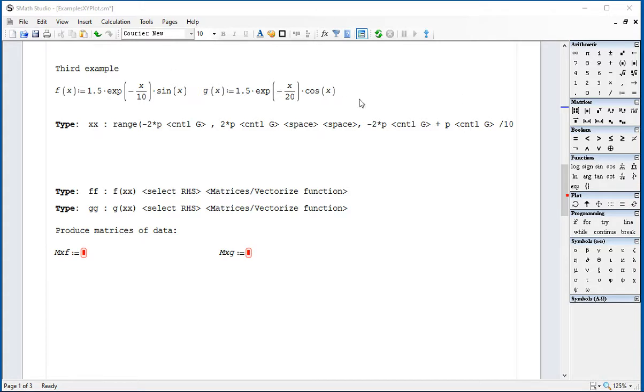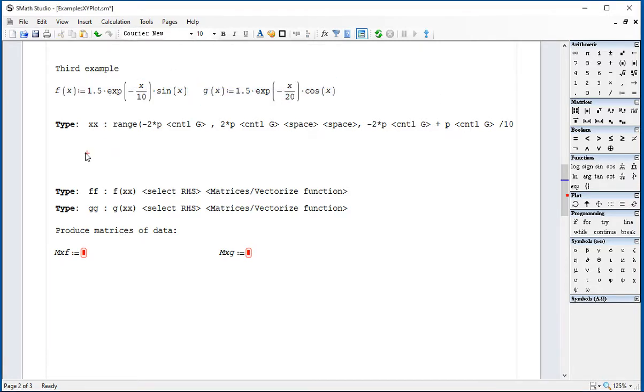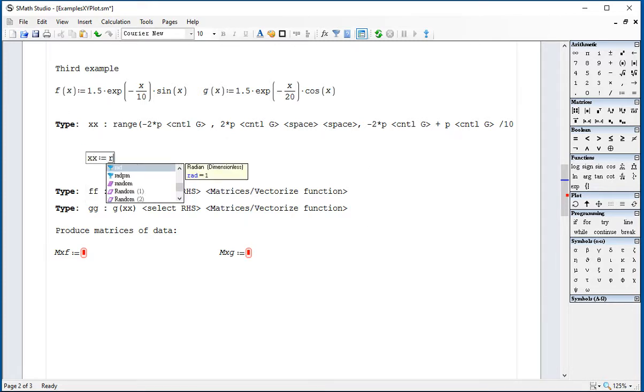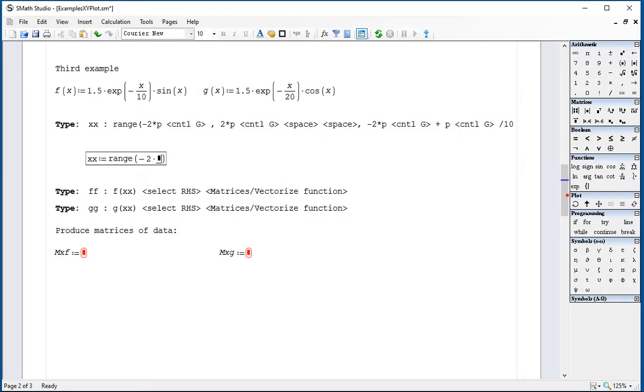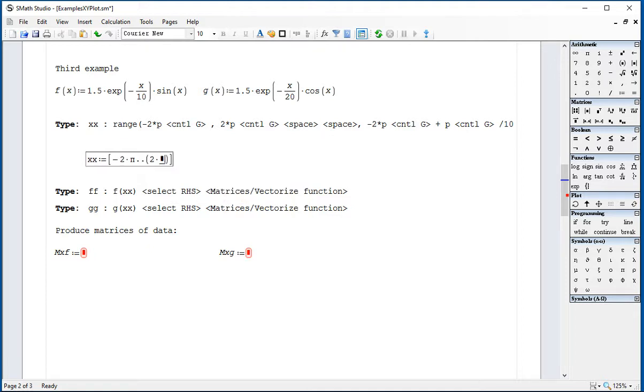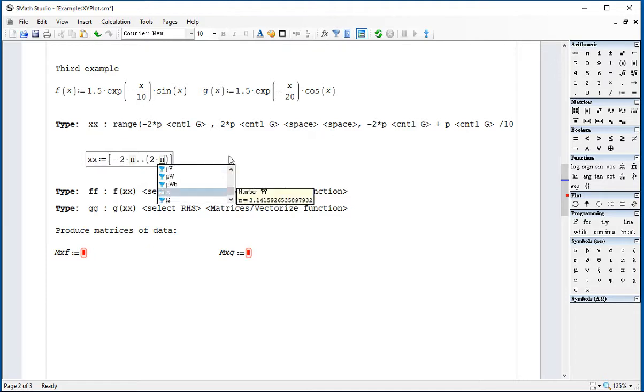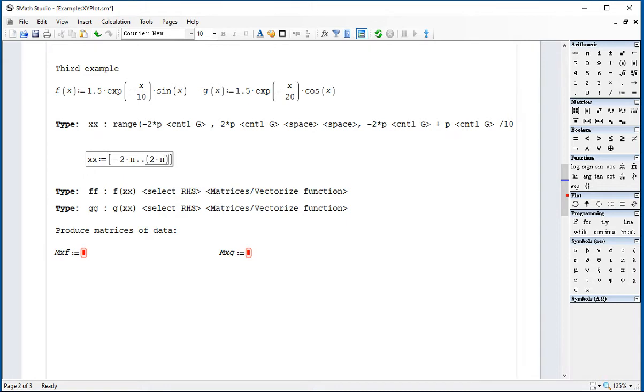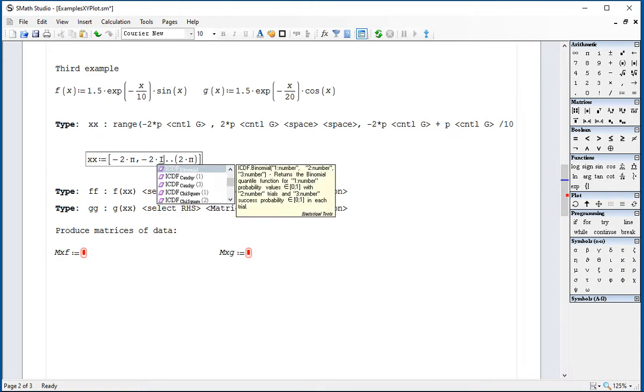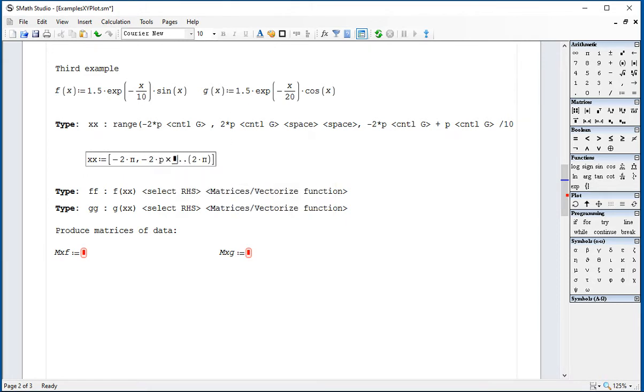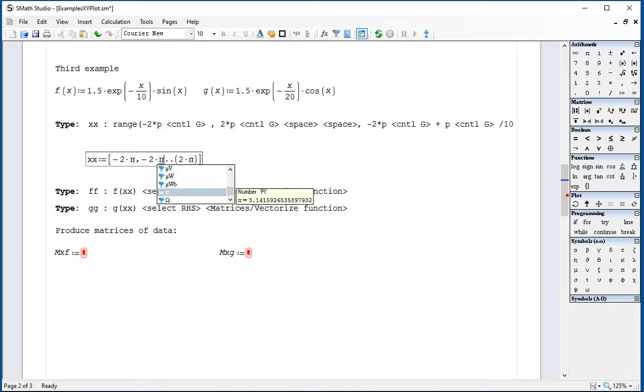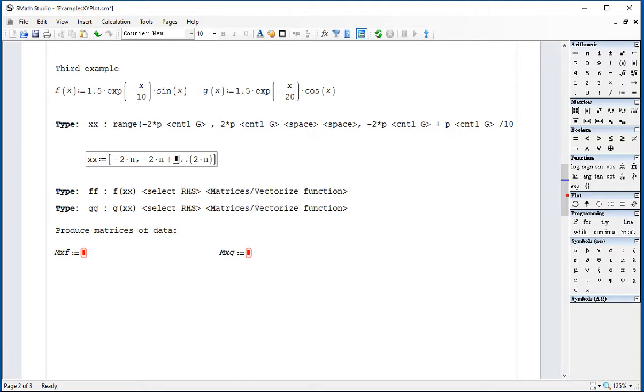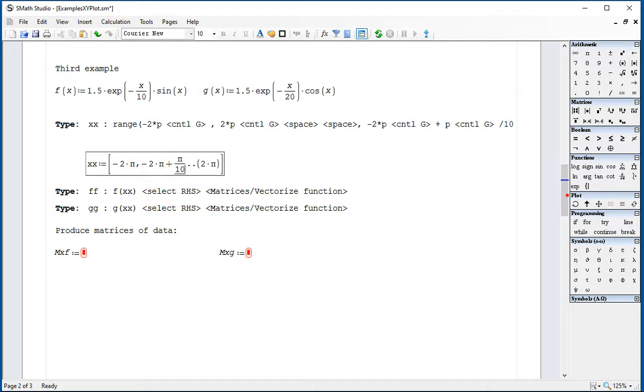I have defined these two functions, and then I'm going to put together here a vector of values XX colon range minus 2 times pi, control G, comma 2 times pi, control G, space bar, comma minus 2 times pi, control G. Let me try that again. 2 times pi, control G, plus pi, control G, over 10.